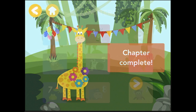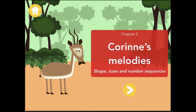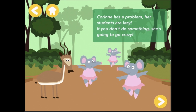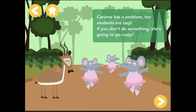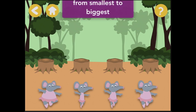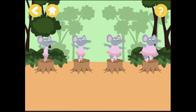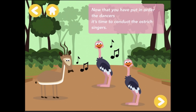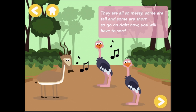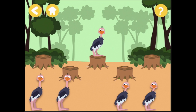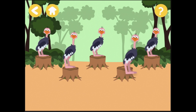Chapter complete! Excellent. Let's go and see who we're playing with next. Chapter two: Corrine's melodies. Corrine is the gazelle. She teaches you a lot. Corrine has a problem — her students are lazy, and if you don't do something she's going to go crazy. Sort the elephants from smallest to biggest. They are all so messy — some are tall and some are short, so go on right now, you will have to sort. Move the short ostriches to the rear and the tall ones to the front. Great.